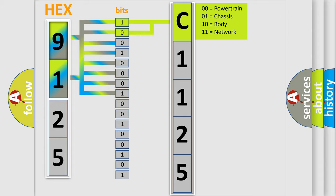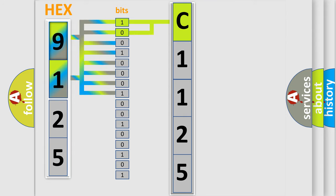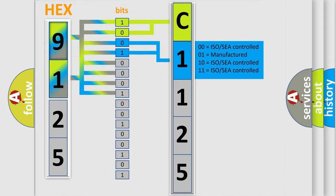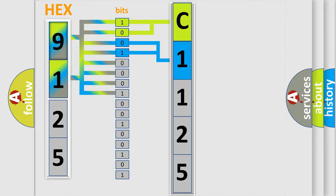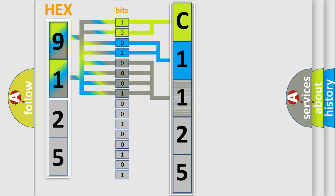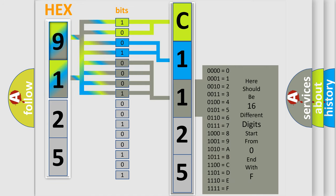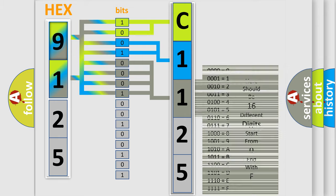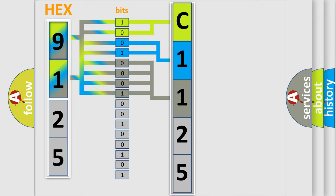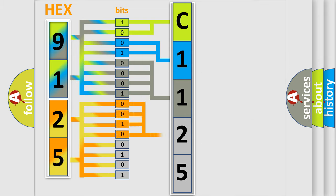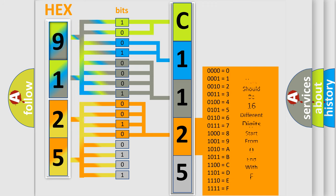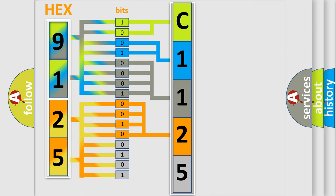By combining the first two bits, the first character of the error code is expressed. The next two bits determine the second character. The last four bits of the first byte define the third character. The second byte is composed of eight bits: the first four bits determine the fourth character, and the last four bits define the fifth character.